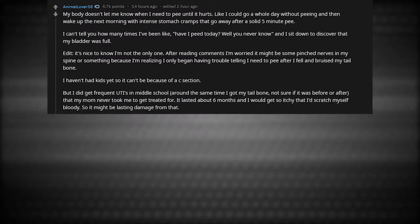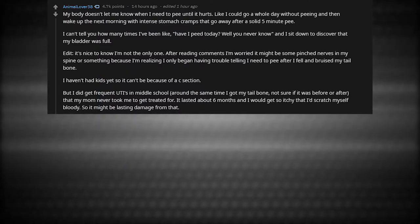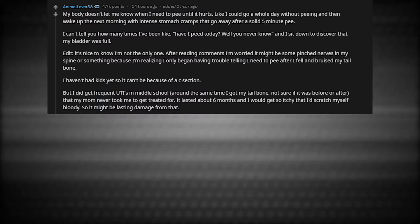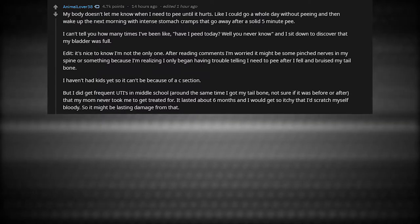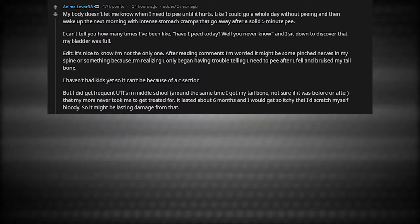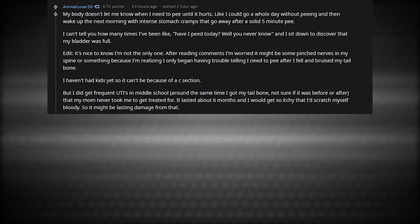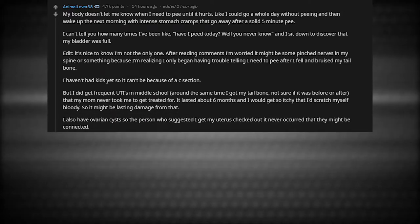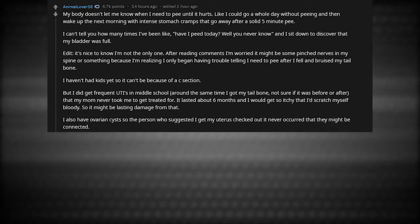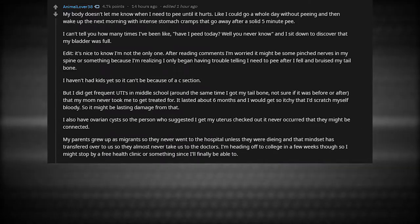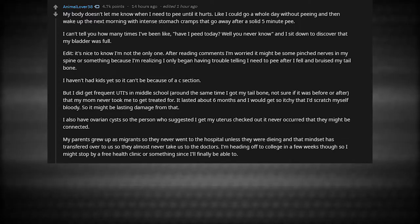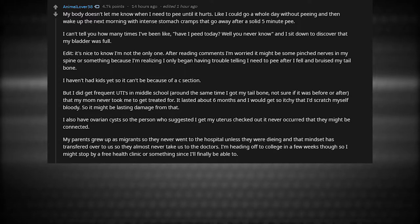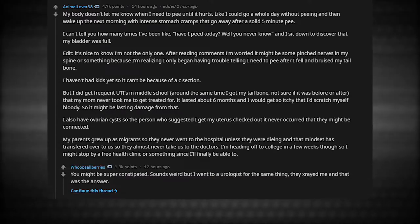After reading comments, I'm worried it might be some pinched nerves in my spine because I'm realizing I only began having trouble telling I need to pee after I fell and bruised my tailbone. I haven't had kids yet, so it can't be because of a C-section. I did get frequent UTIs in middle school around the same time I got my tailbone, so I'm not sure if it was before or after. I also have ovarian cysts. My parents grew up as migrants, so they never went to the hospital unless they were dying. I'm heading off to college in a few weeks, so I might stop by a free health clinic.